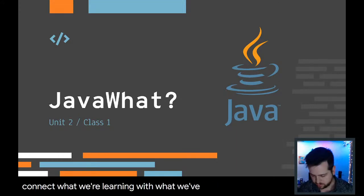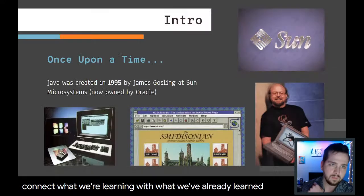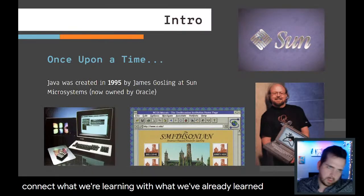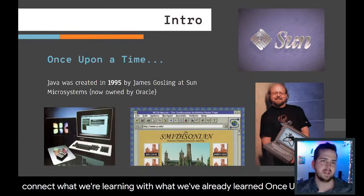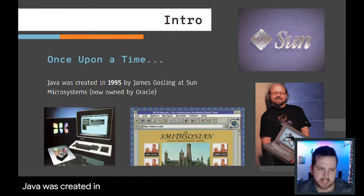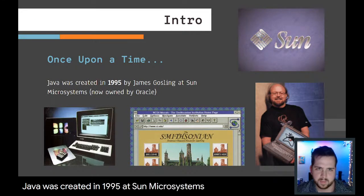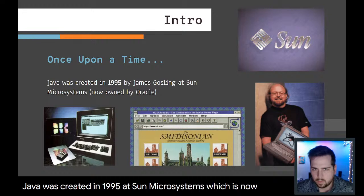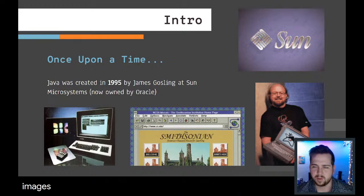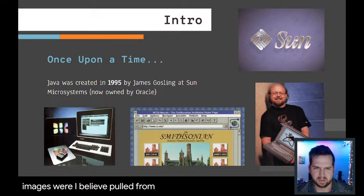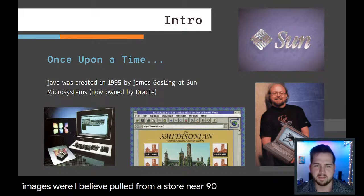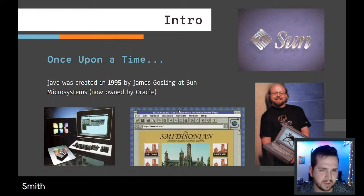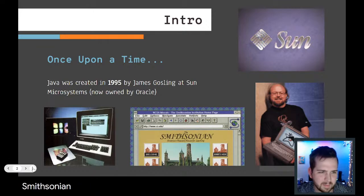Once upon a time, Java was created in 1995 at Sun Microsystems, which is now Oracle. These images were pulled from at or near 1995, really like this Smithsonian website back then. It really dates it.